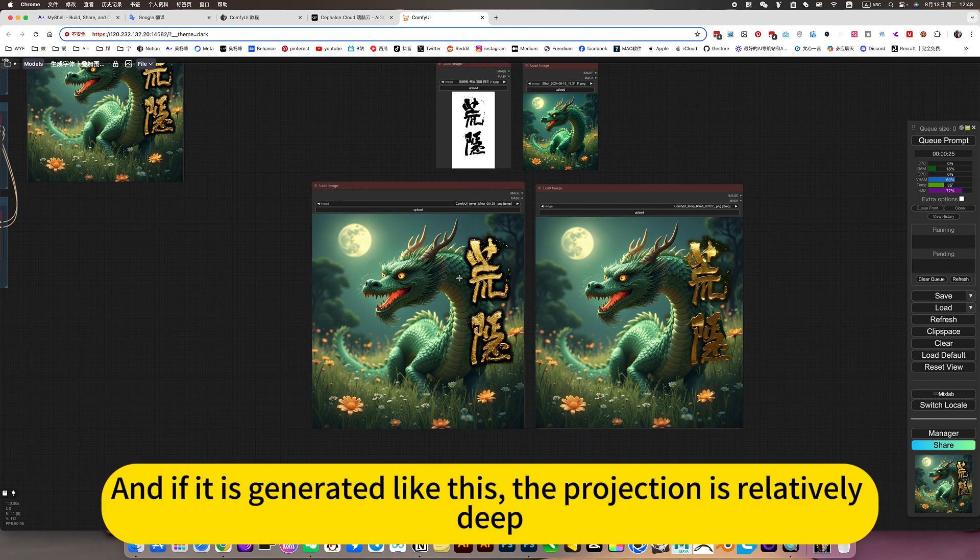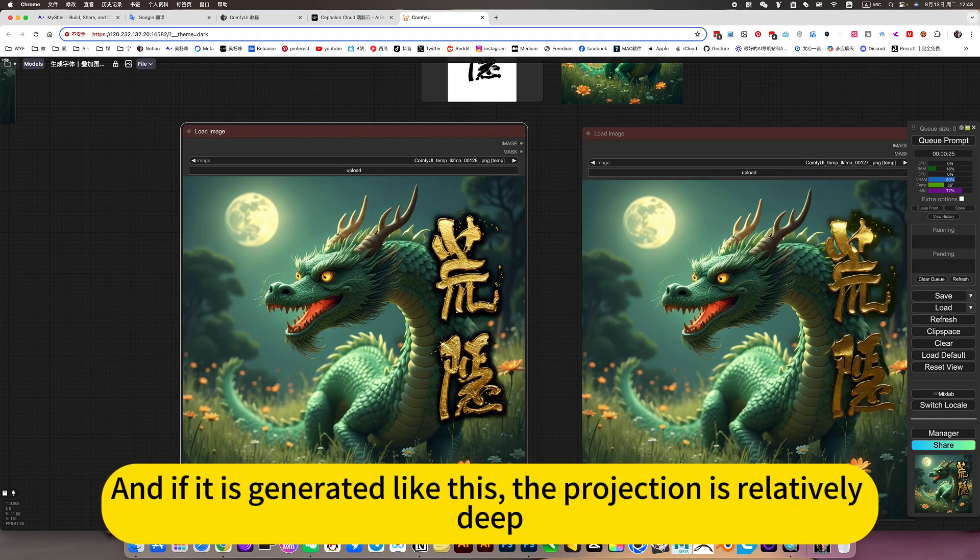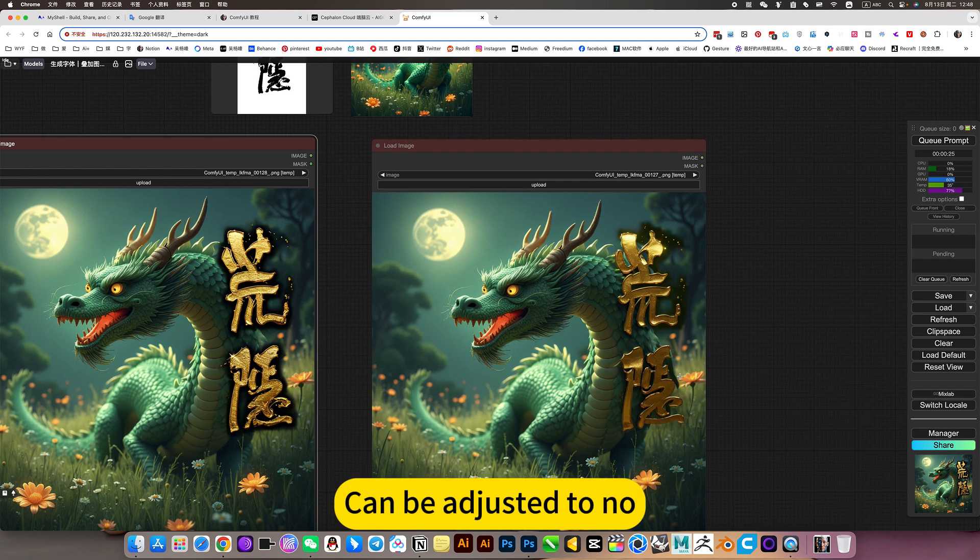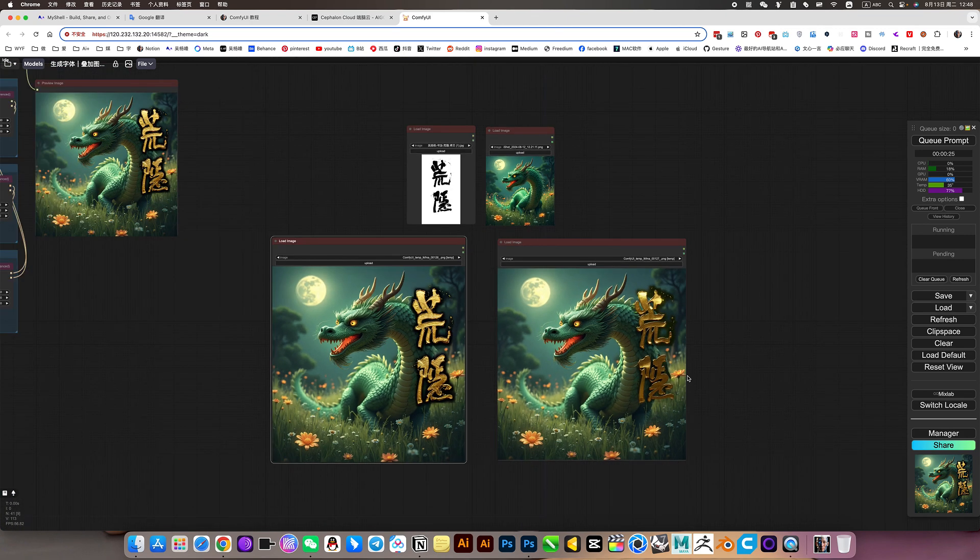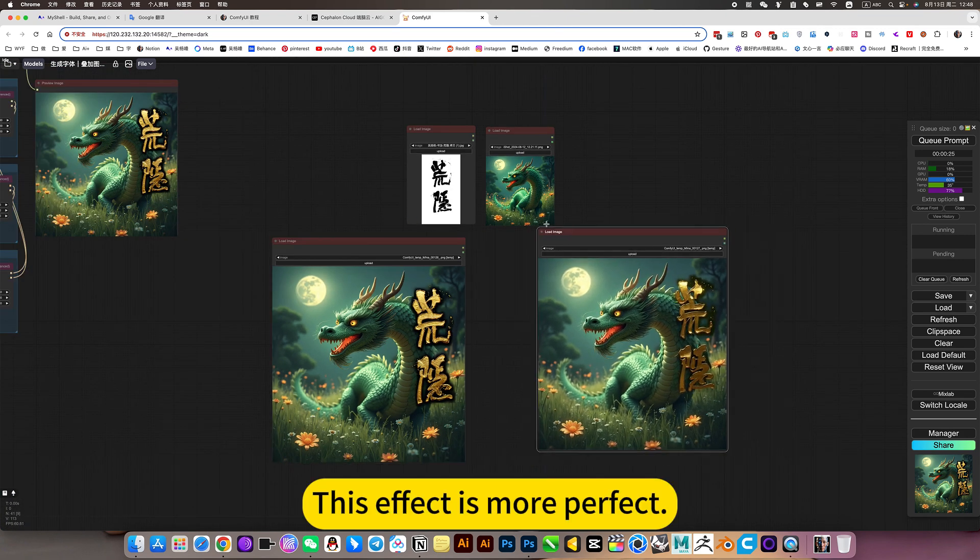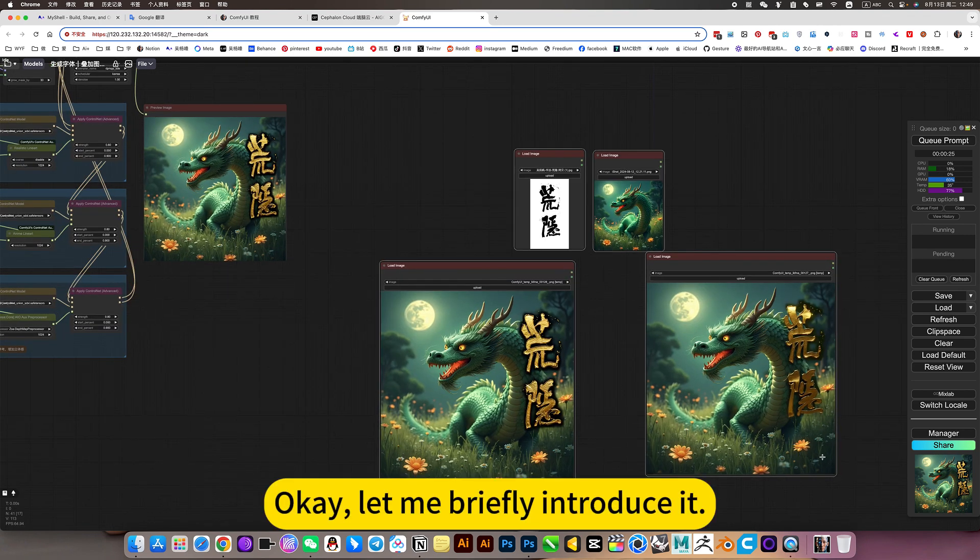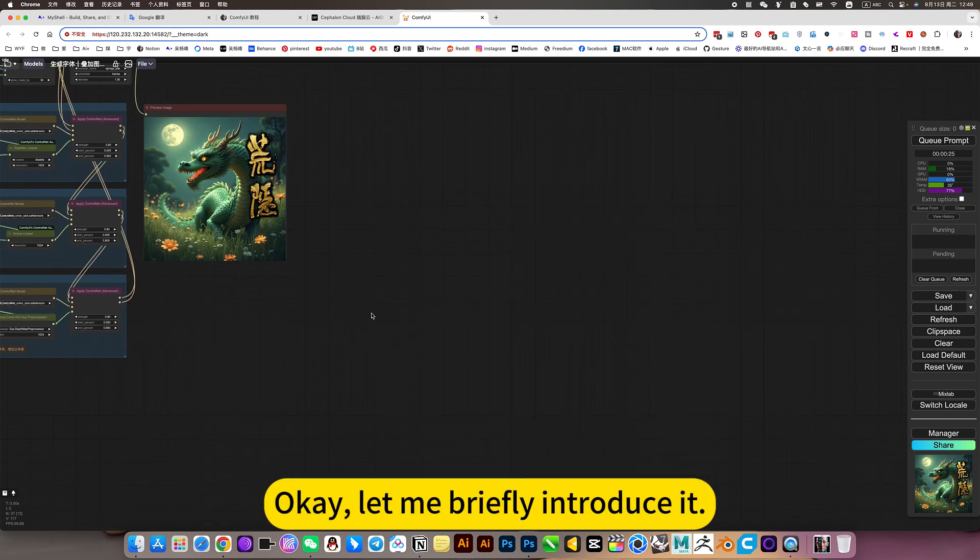And if it is generated like this, the projection is relatively deep. Can be adjusted now. This effect is more perfect. Ok, let me briefly introduce it.